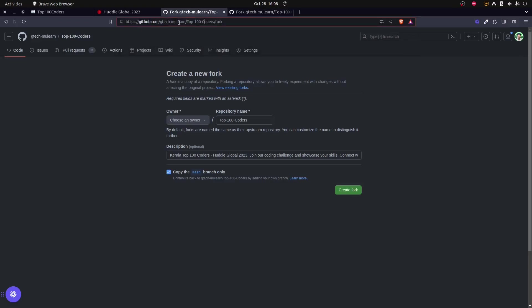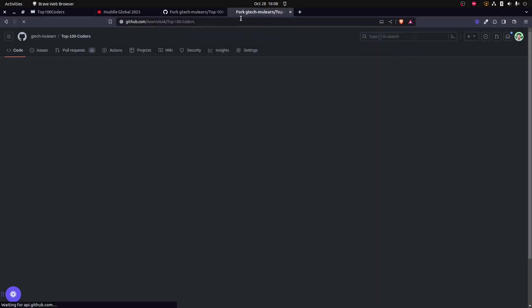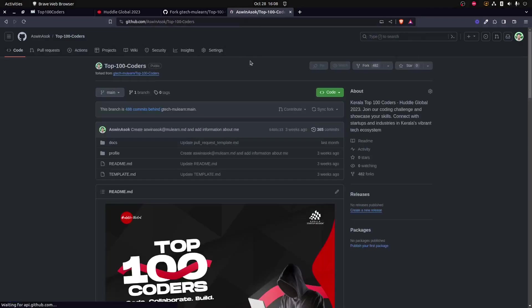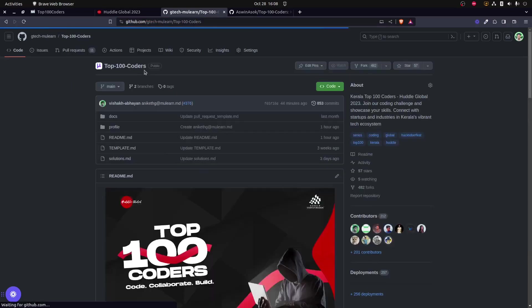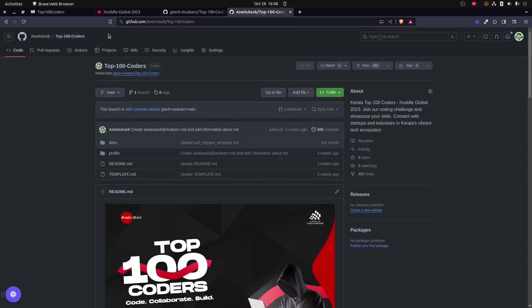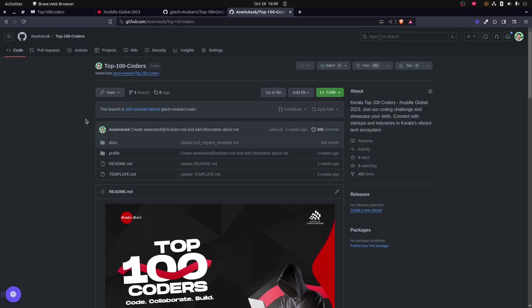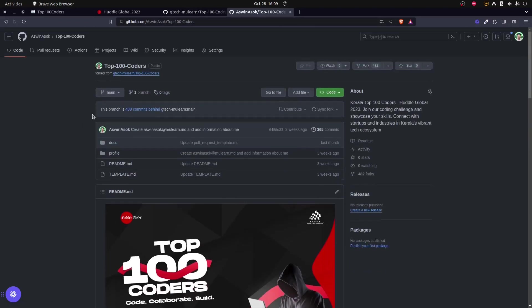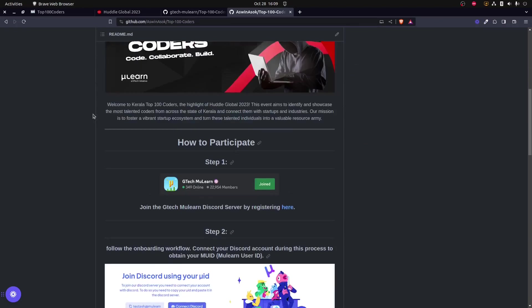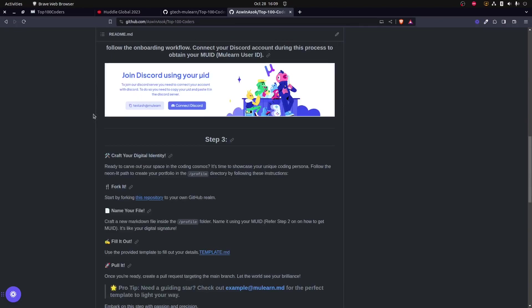Let me go to my GitHub account and check out that repository. This is the copy of the same repository that exists in my account. This is my account and this is the official GTech Mulearn repository. So once that fork has been done, you will get a repository similar to the one in the GTech Mulearn under your account. The forking procedure has been done.